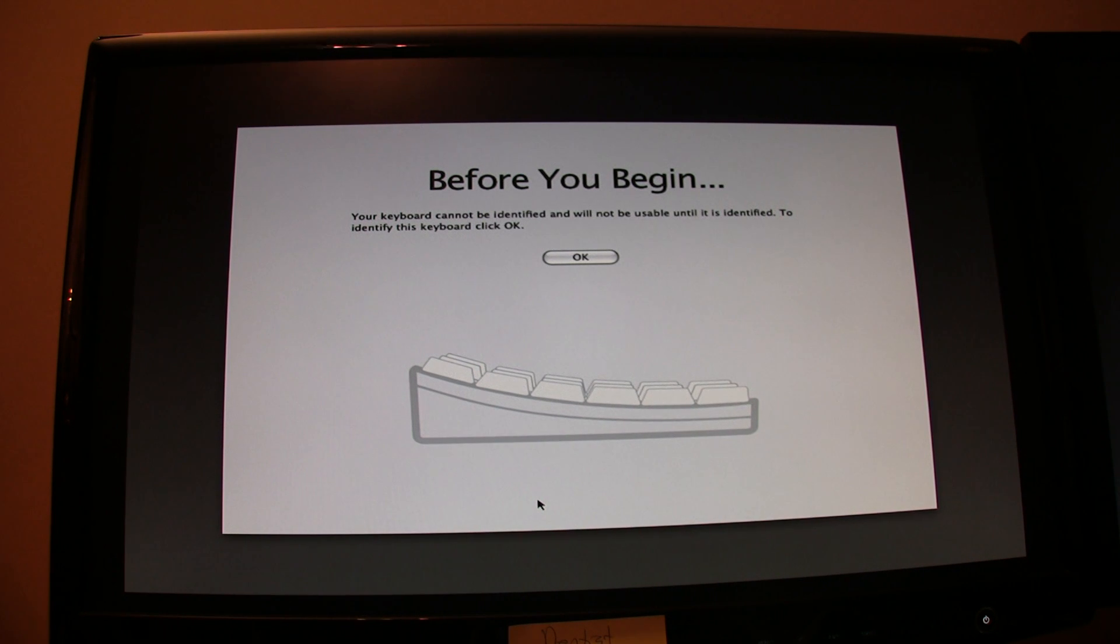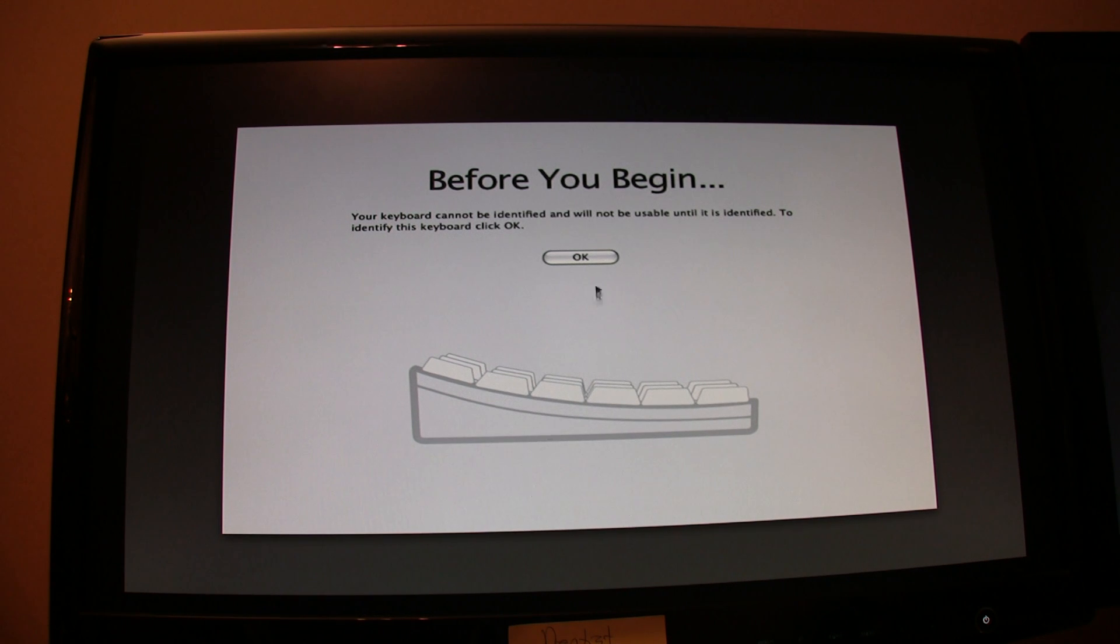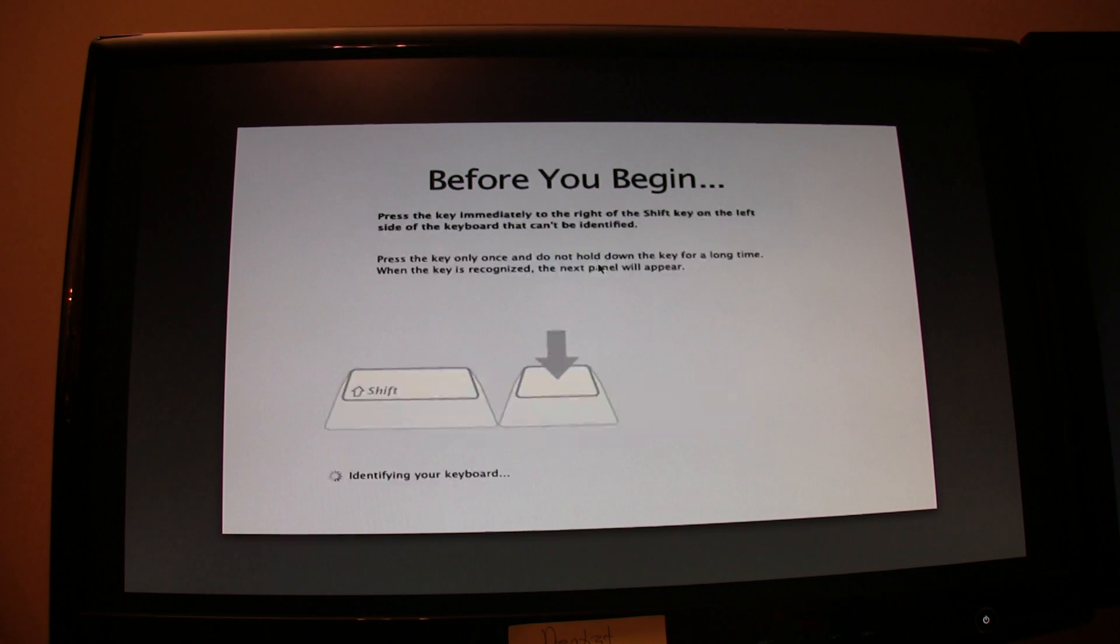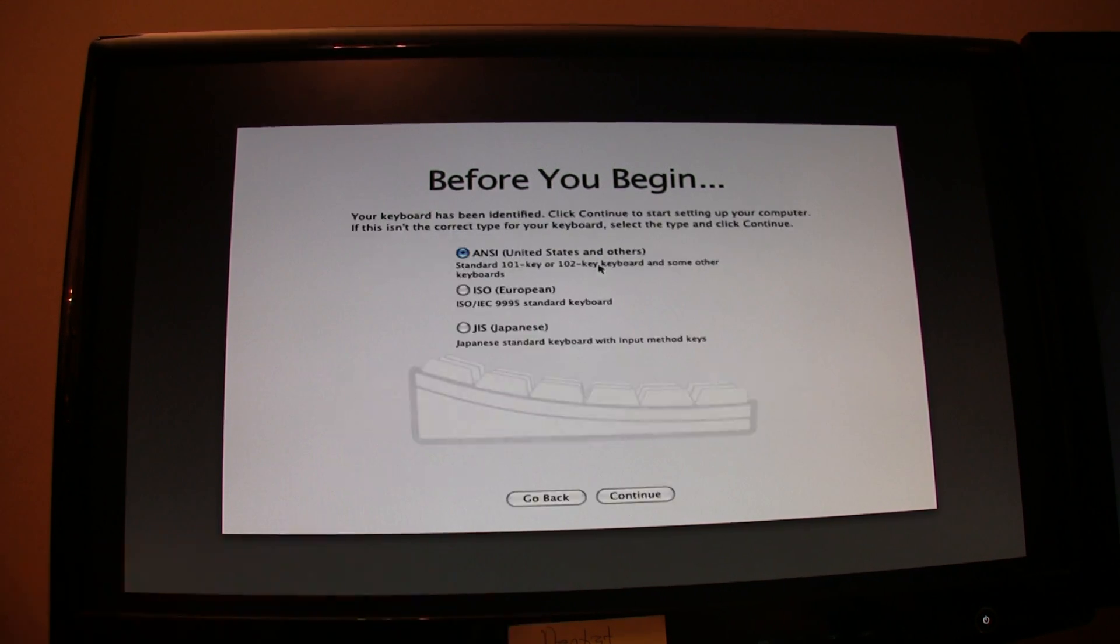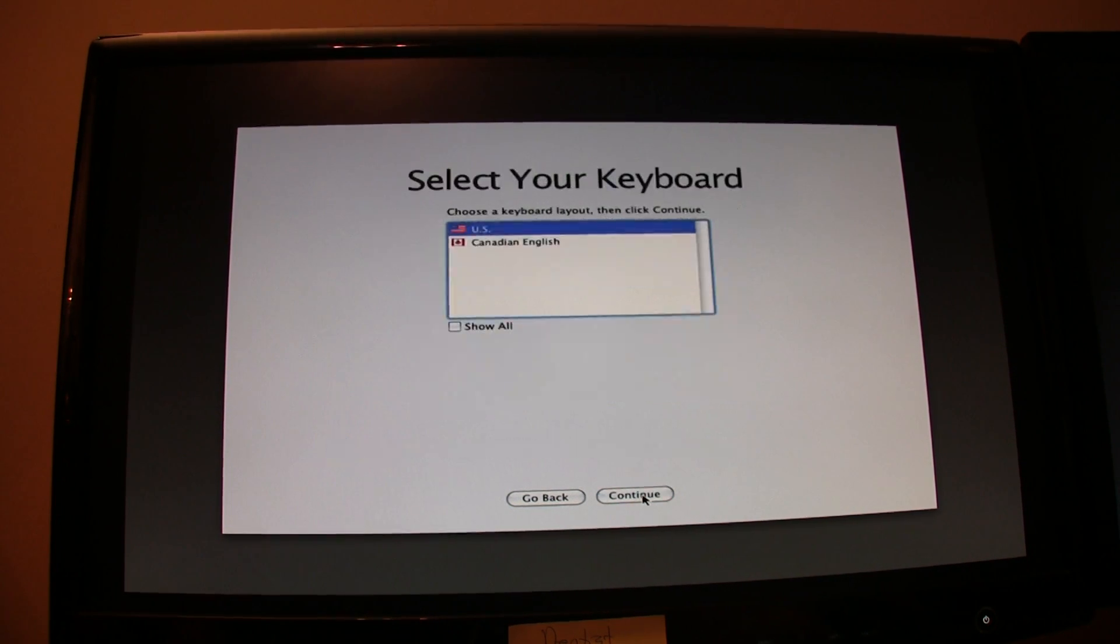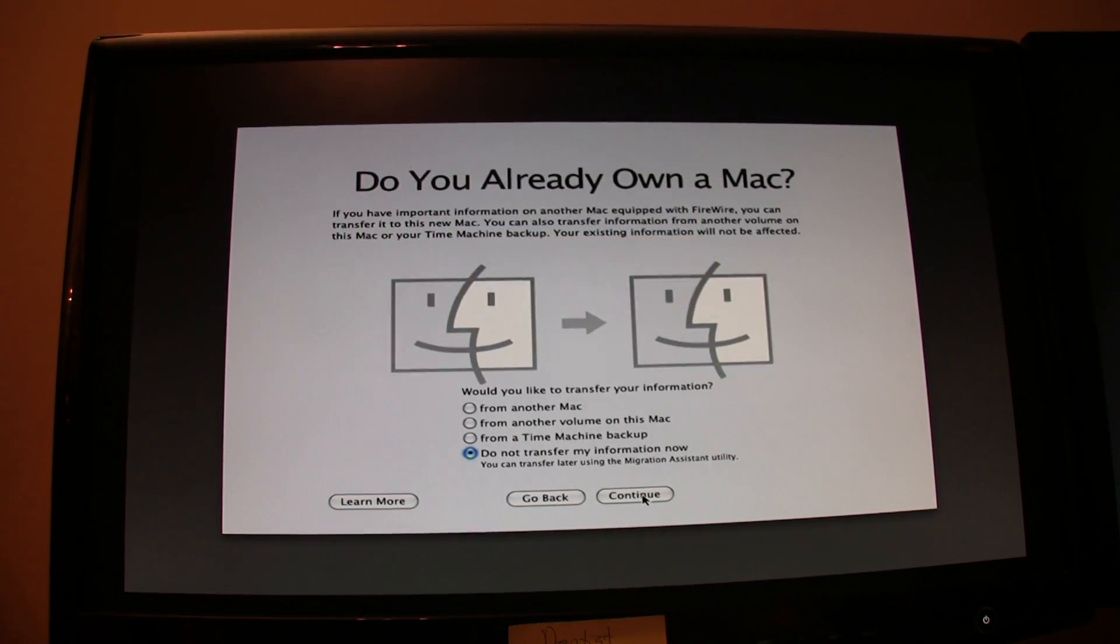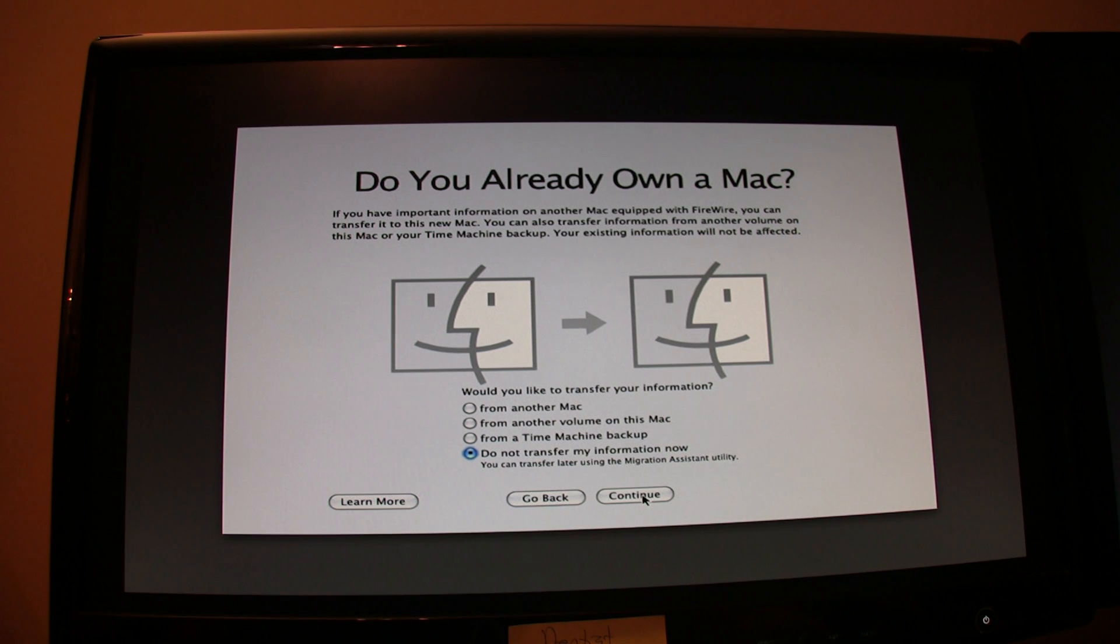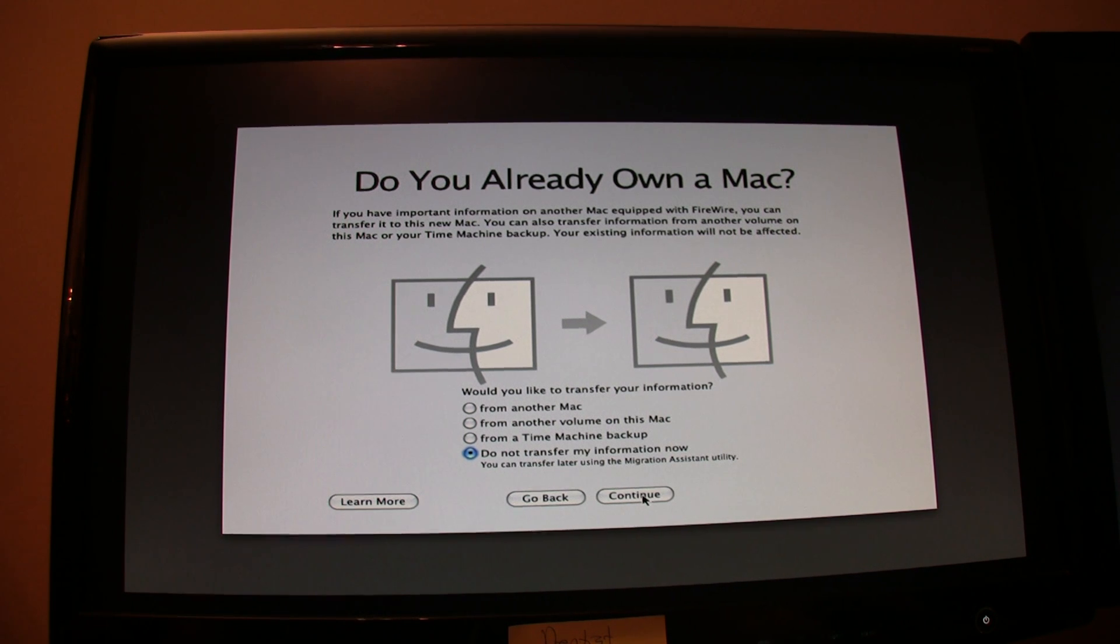If you have a unique keyboard like I do, you'll have to go ahead and identify it by pressing two keys. Go ahead and do that now. You may not have to do this. Click Continue. Choose your country. Choose your language. At this point, you can choose to migrate files from an existing Mac OS X installation. I don't recommend doing this. It can cause problems. Continue.